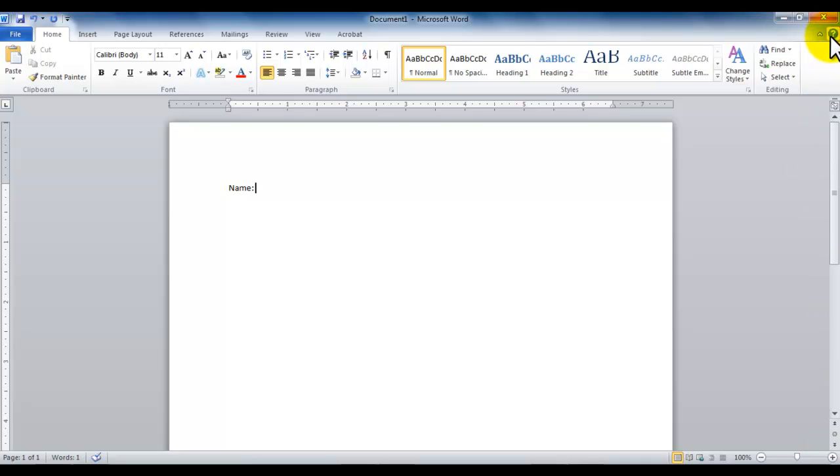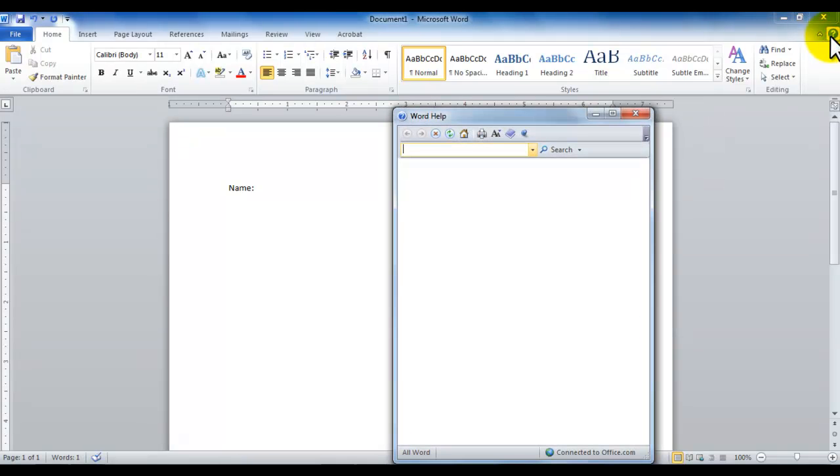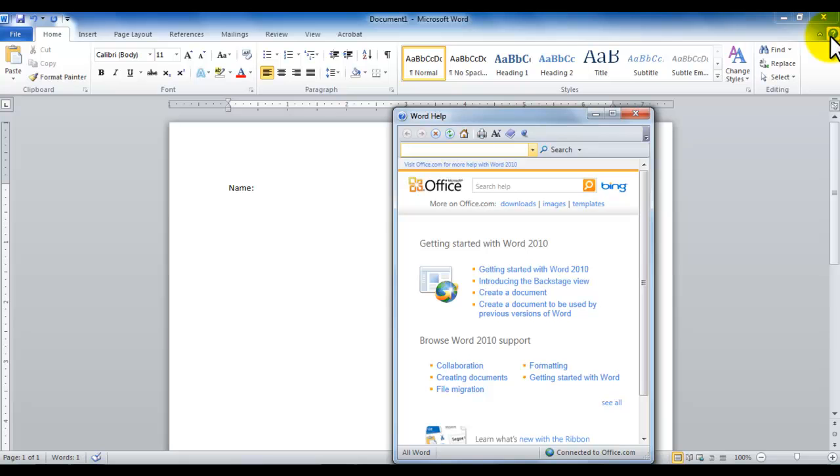And then in the top right corner we have this question mark. The question mark represents the help. Microsoft and all the Office help is a separate application. If I click on this question mark or on the keyboard if you press F1, then it launches the help screen.